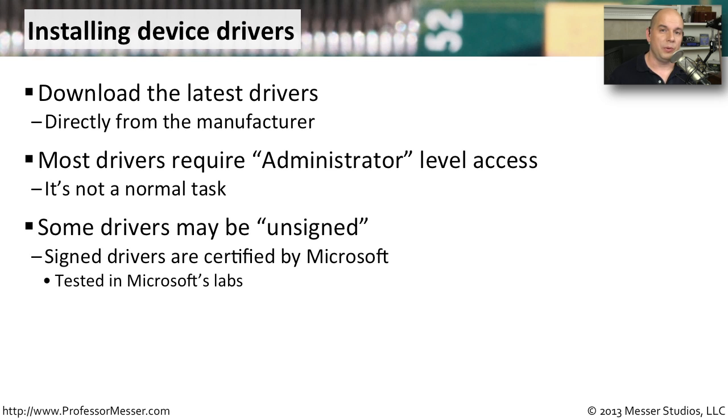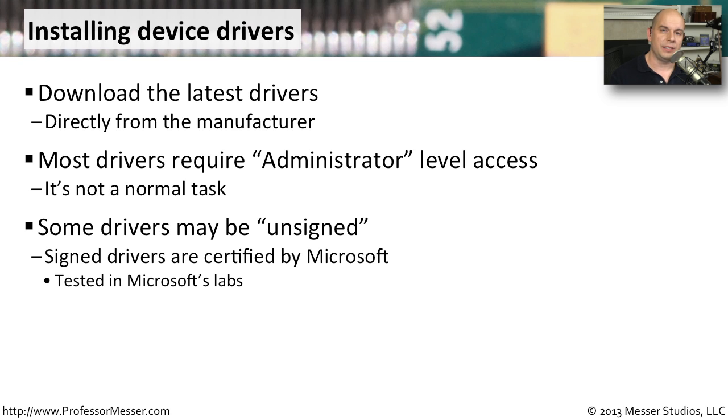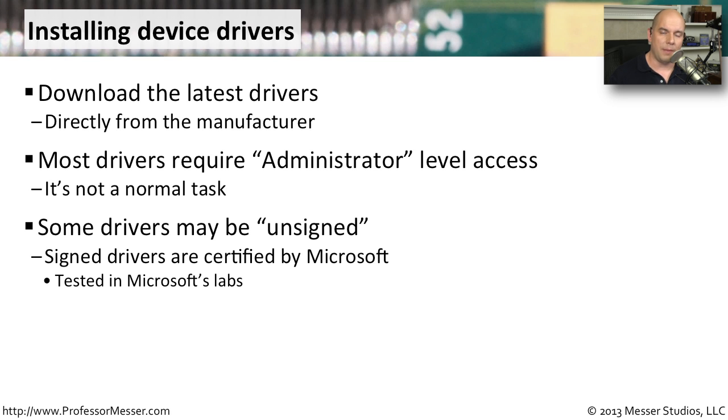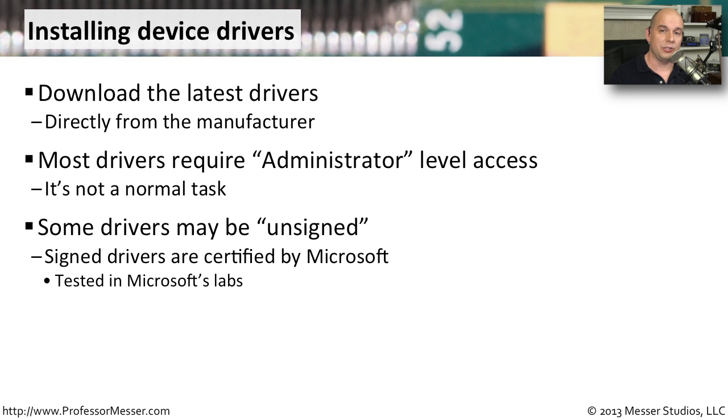When you install these drivers, you may notice that some drivers are listed as being unsigned. And they'll pop up a message that says, this driver's unsigned. Are you sure you would like to continue? Every manufacturer who wants to have their driver signed by Microsoft submits it to Microsoft, who puts it in a lab, and confirms that this driver is going to work properly. And then they sign off on it, and your operating system sees that electronic signature as part of the driver.